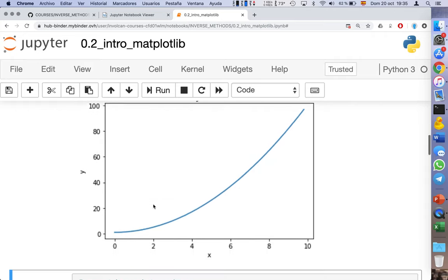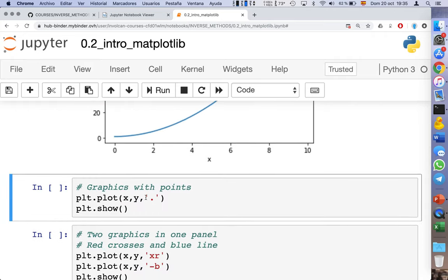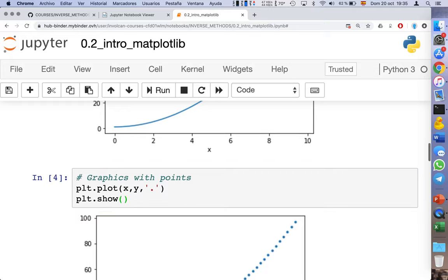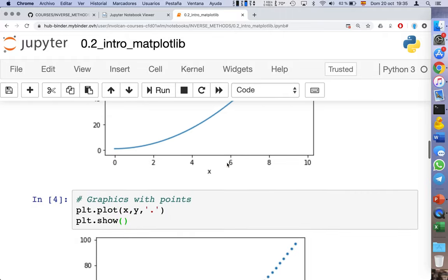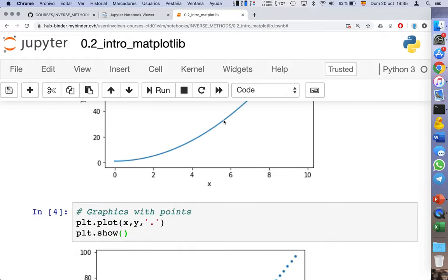By default, the graphic will be a continuous line, but we can specify it to be plotted using discrete points. This is the way to do it — we need to use a character, and this one is the point. The result is the same graphic represented by discrete points instead of a continuous line.